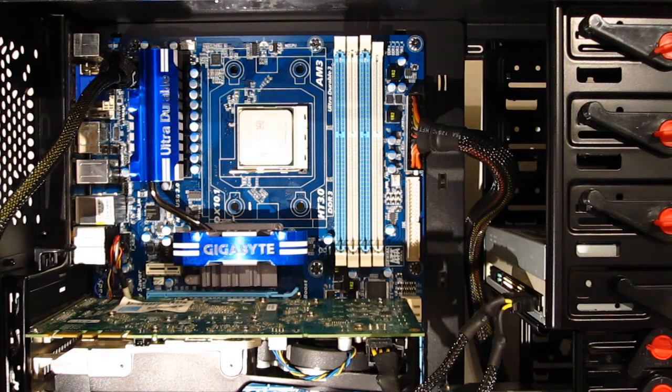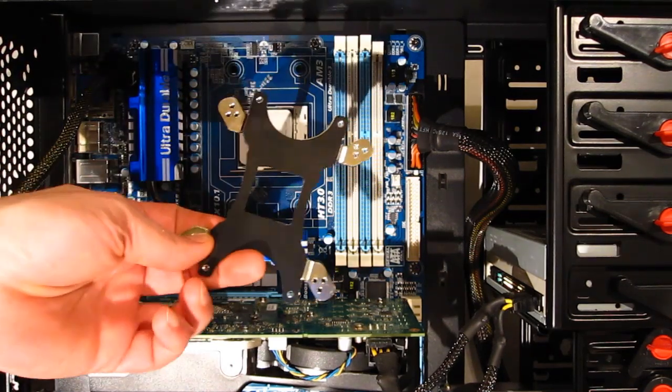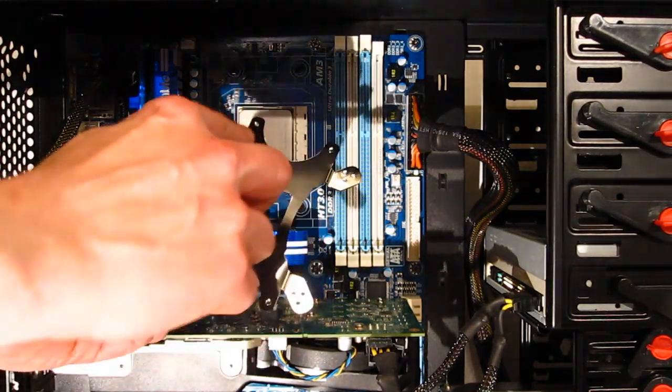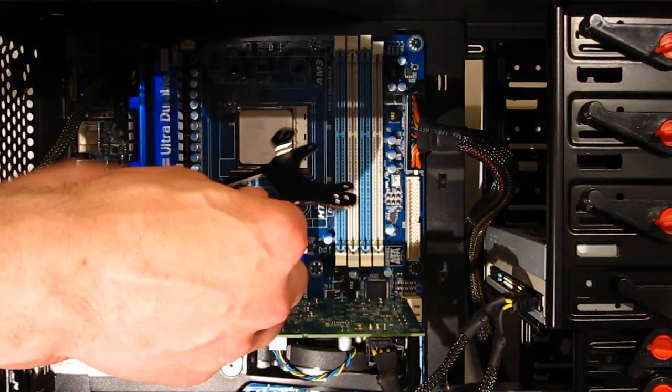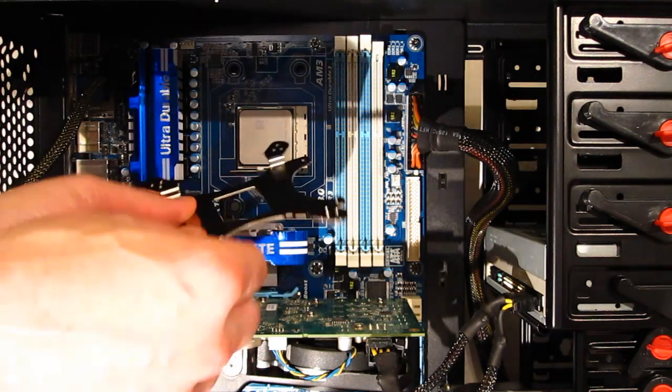Installation of the ETS-T40 is actually a relatively simple affair. Start with the backplate which is actually threaded for AMD and Intel.